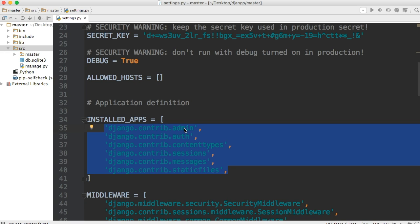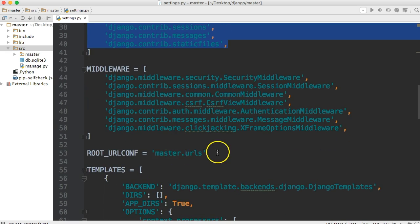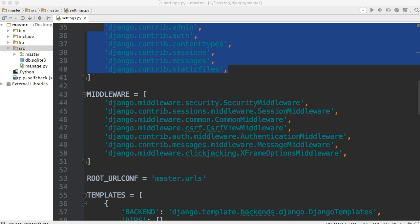Next thing you got is middleware and what middleware is is little software packages that allow you to change the way the Django application interacts with the server between request and response. Requests and response have to do with the website or with the internet, basically. When you get a request, it's when a user visits a URL and they're sending a request to the server saying, hey, I want to see this webpage. And the response being the server sending back a webpage. So middleware allows us to kind of interact with that procedure.